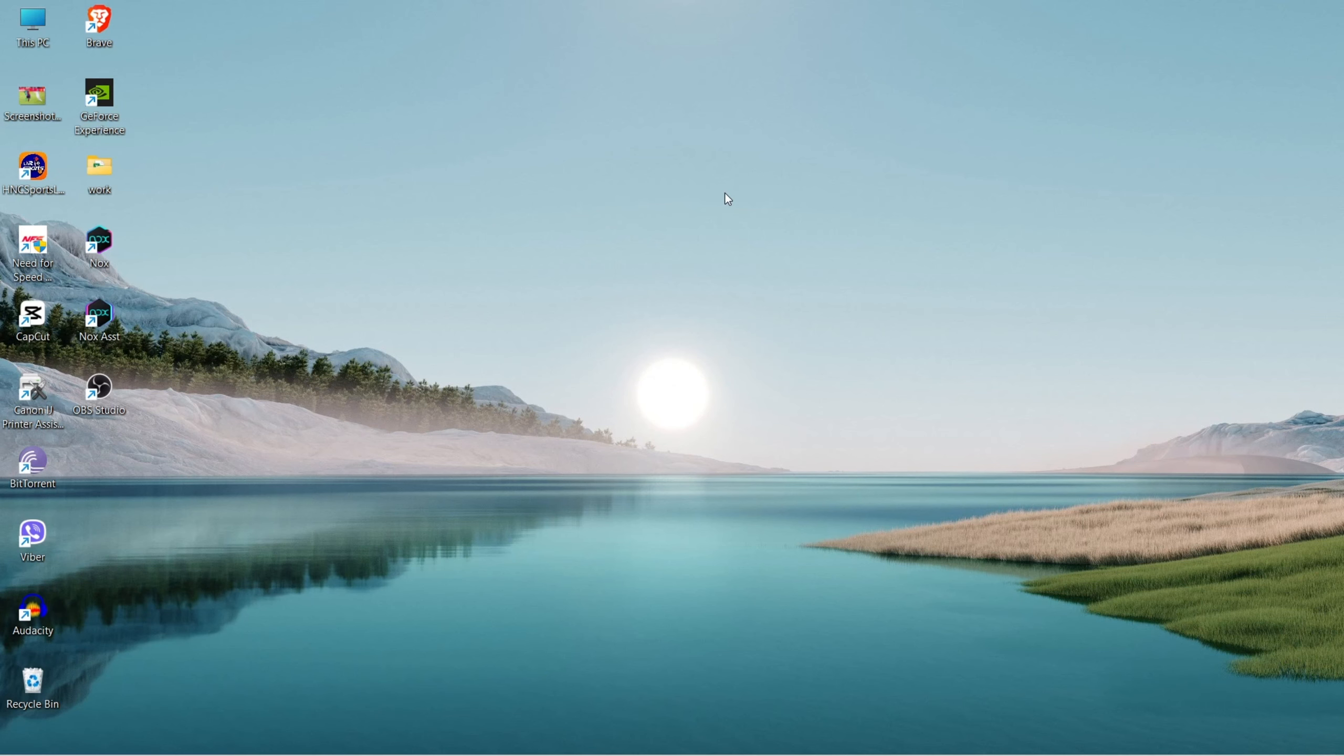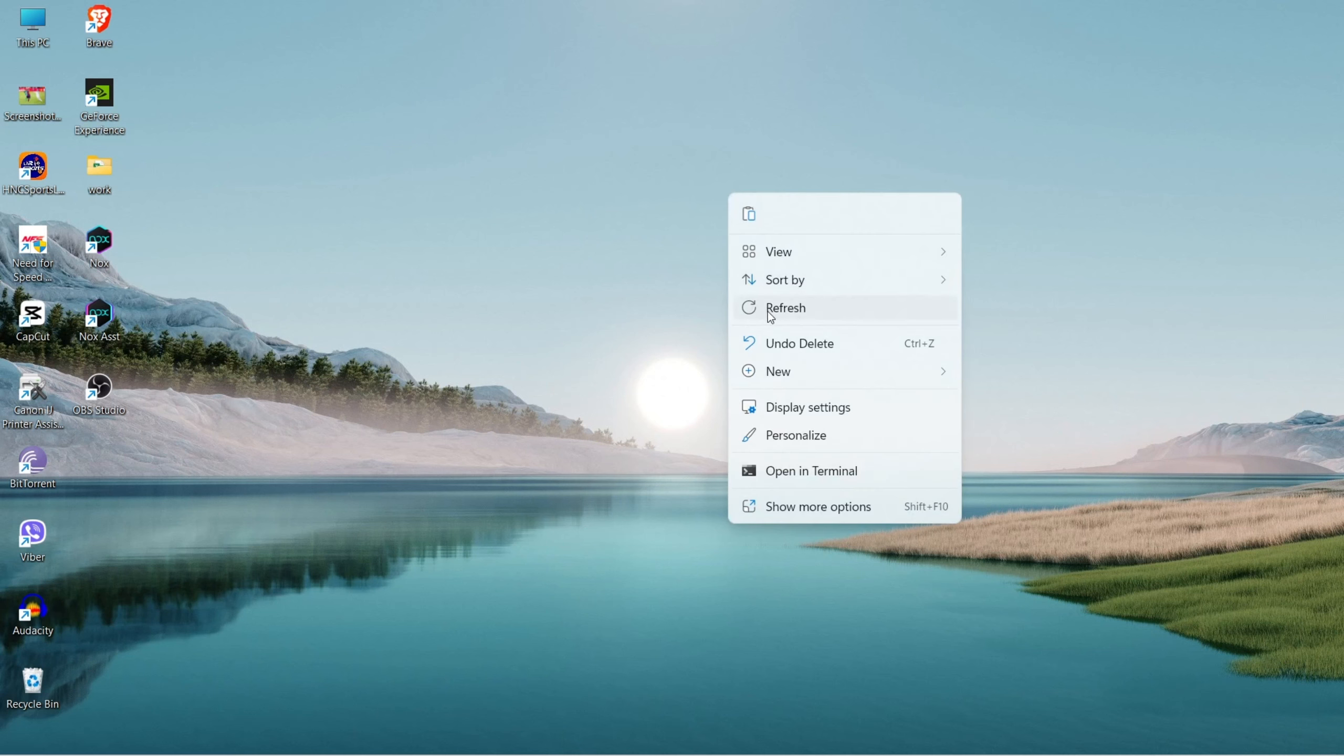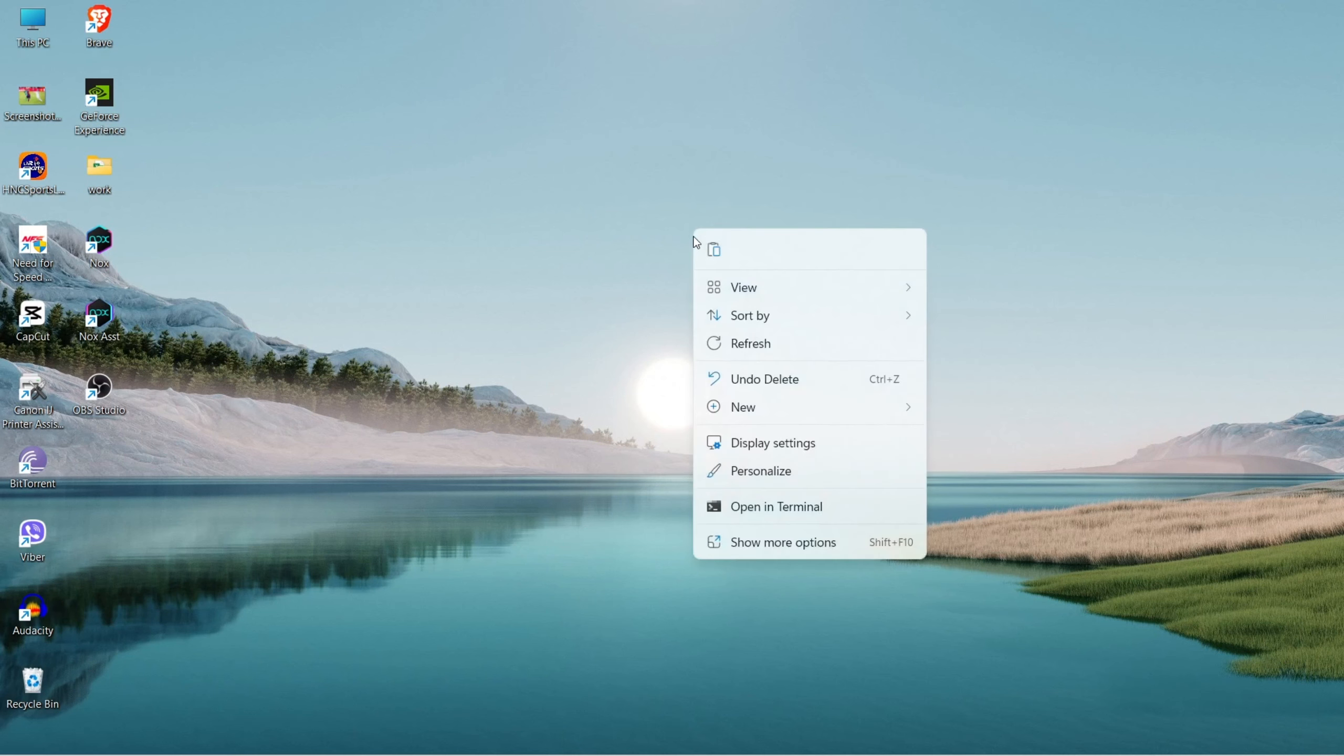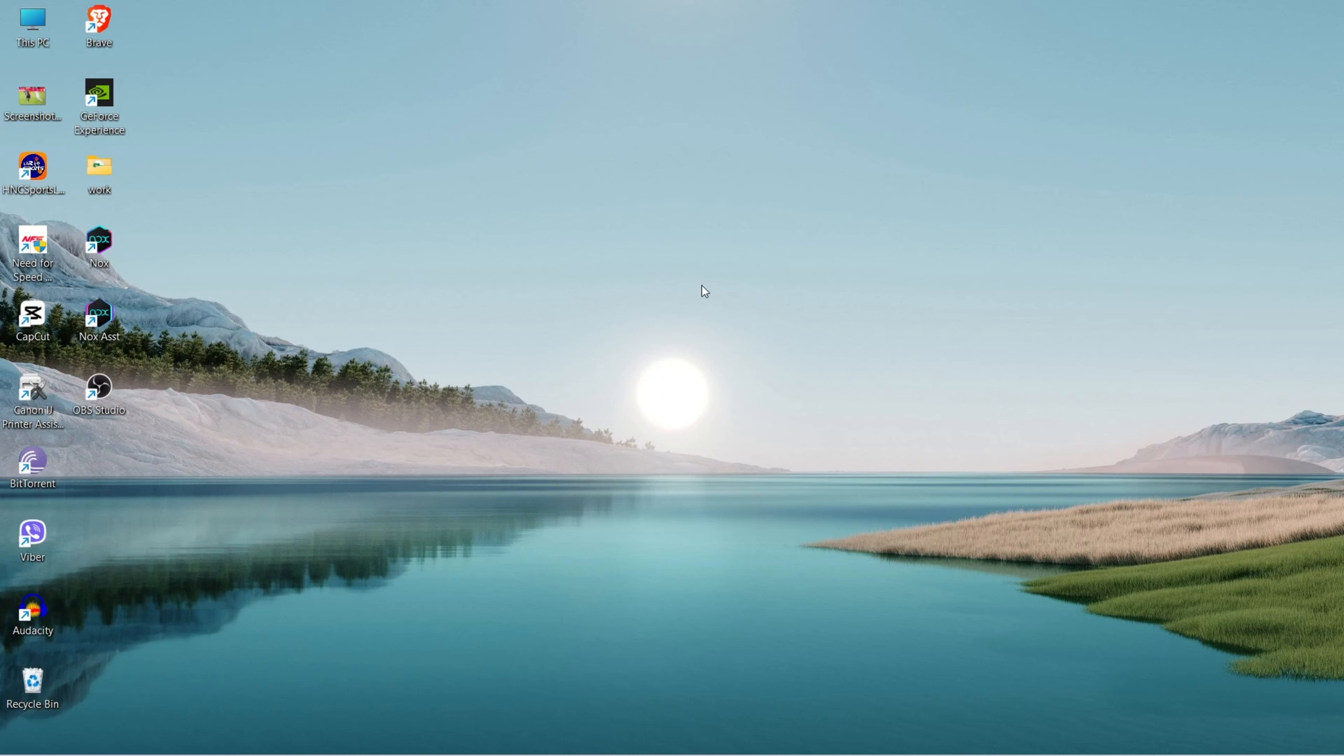Hi guys, welcome back to yet another tutorial video. Today in this tutorial I'm going to show you how you can record desktop on your OBS Studio. It's really simple. The only thing that you got to do is to open OBS Studio.